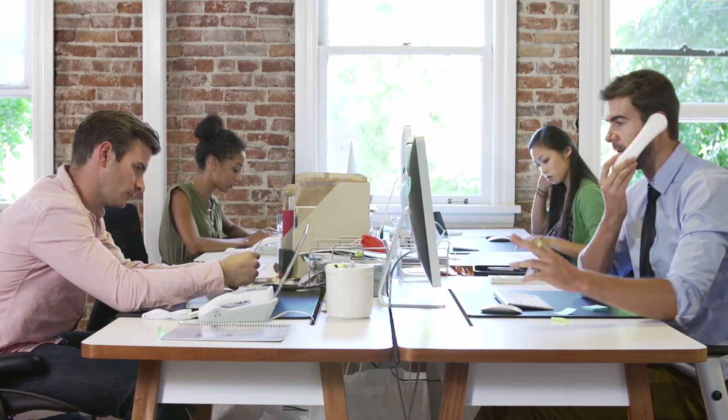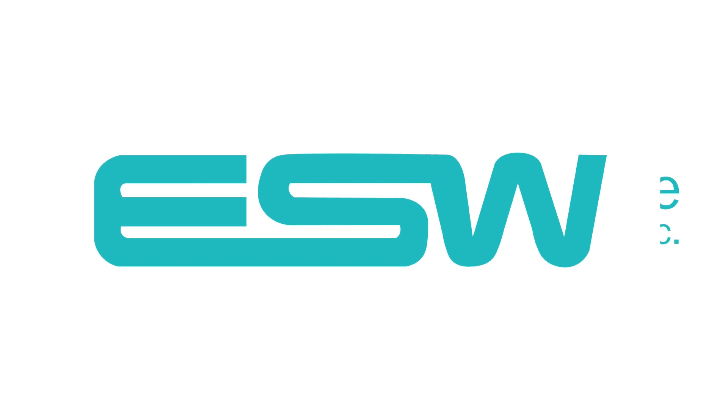Thanks for visiting and we look forward to making your work life easier, more enjoyable, and even more productive.